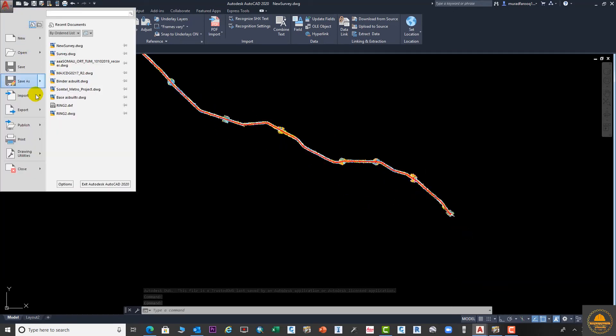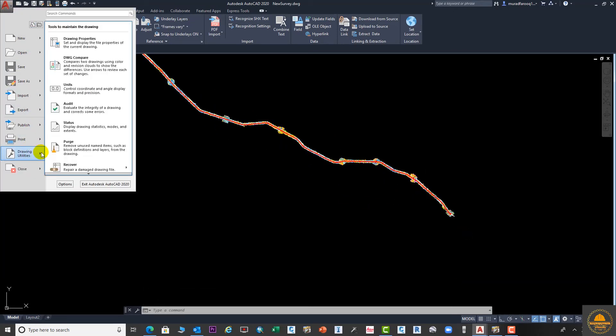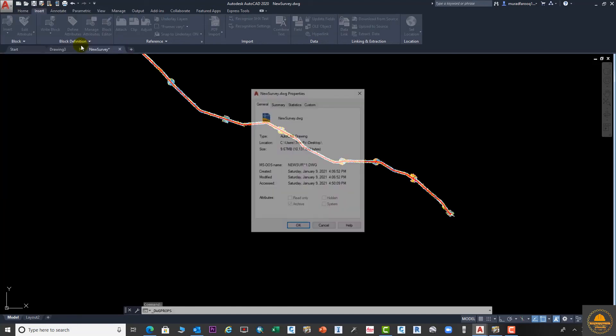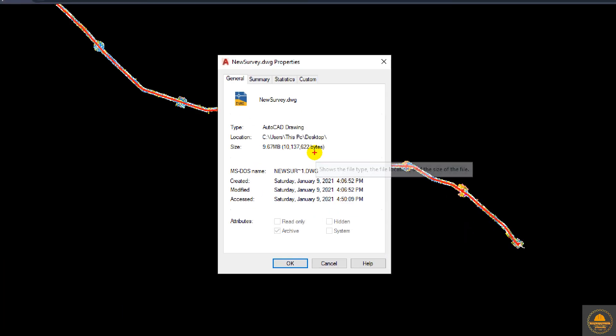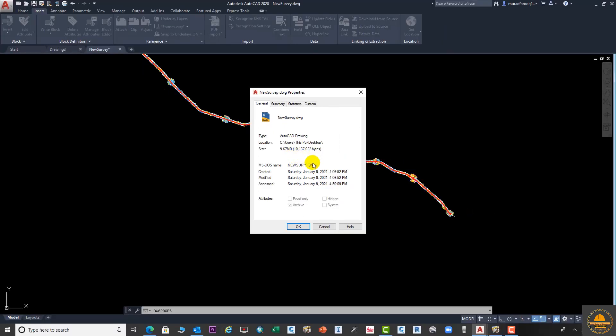Now we will see how much is our drawing size. Go to the same option which I explained: Drawing Settings and Properties. Now you can see your drawing size is 9.6 megabytes. Before it was 24.90 megabytes, but now it's reduced. This way you can reduce your drawing size. I hope you guys learned from this video.